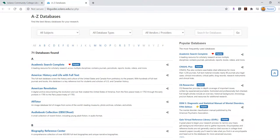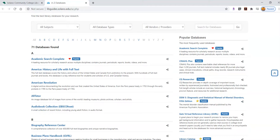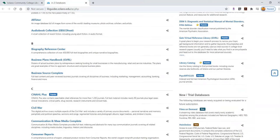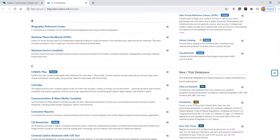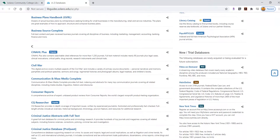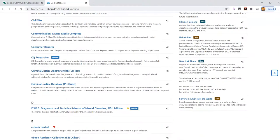Here is a whole alphabetical list of our databases with descriptions of each. You're just going to look for the database that has been assigned for your discussion in LR10.